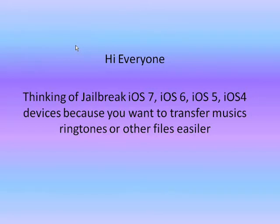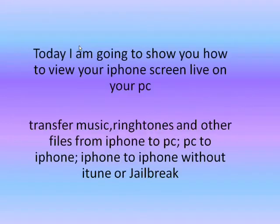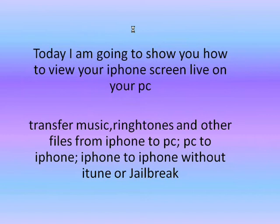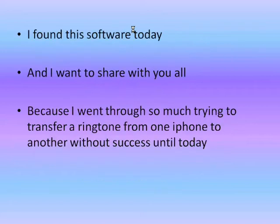Hello everyone. Thinking of jailbreaking your iOS 7, 6, 5, 4 devices because you want to transfer music, ringtones, or other files easier? Today I'm going to show you how to view your iPhone screen live on your PC, transfer music, ringtones, and other files from iPhone to PC, PC to iPhone, or iPhone to iPhone without iTunes or jailbreaking.